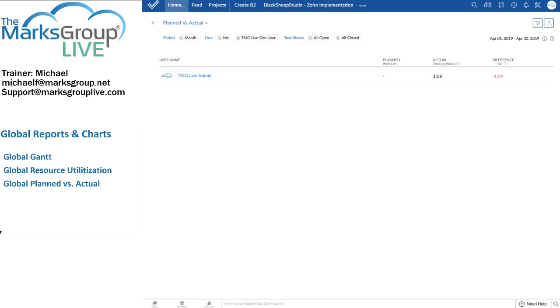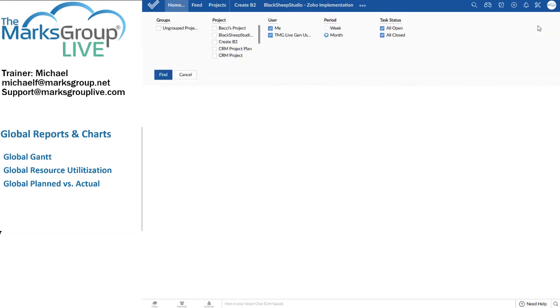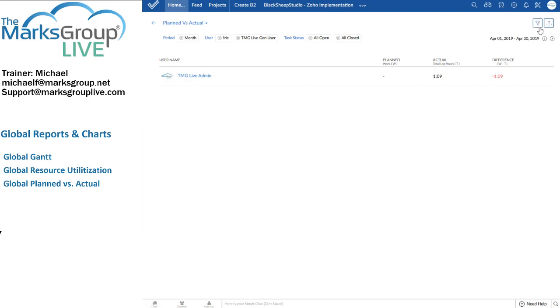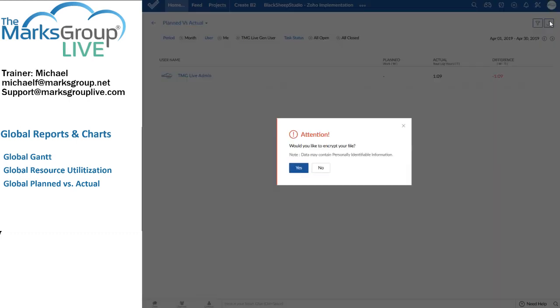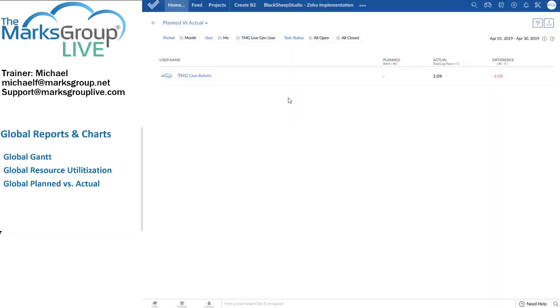Once again, I have selectors here under the funnel or the filter. And I can export this data to an Excel spreadsheet. I can choose to export this view to an Excel spreadsheet or an XLS format. Again, Zoho gives me the option to encrypt the data before it's sent. And that's usually a good idea.